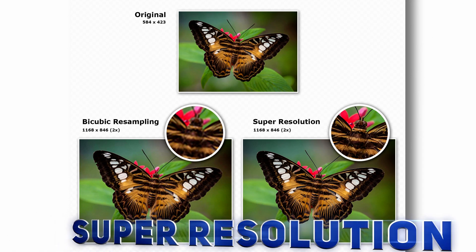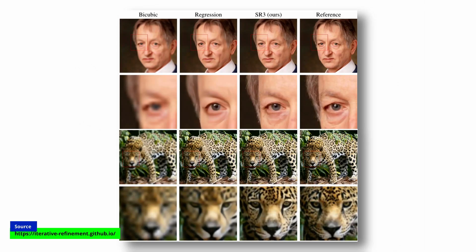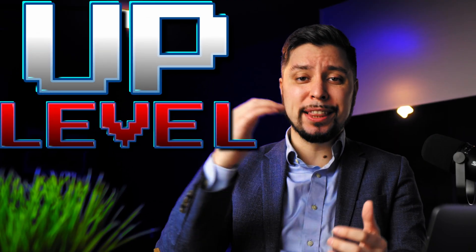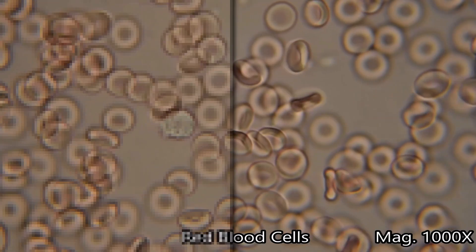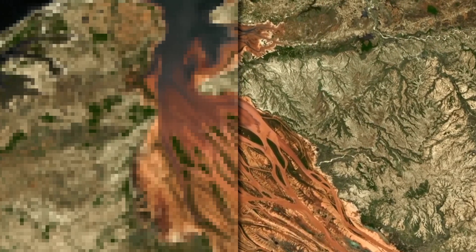Have you ever taken a photo and wished it was just a little bit clearer or had more detail? Well, that's where super-resolution comes in. Super-resolution is a powerful technique that can take your image and data analysis to the next level. Wherever you are working in microscopy, video processing, or remote sensing, super-resolution can help you see finer details and extract more information from your data.